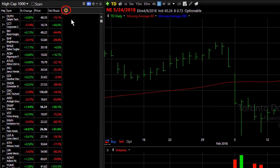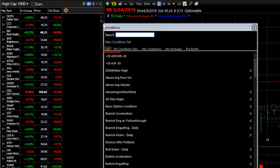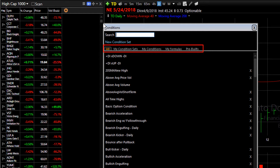First we're going to hit the Add Column button — it's the orange plus sign — and then we're going to choose Add Condition Column. This opens the library of all the saved conditions, either that were pre-built in TC2000 or conditions and condition sets that you've created and saved in your library.